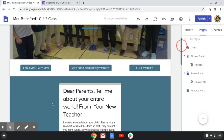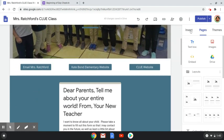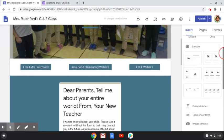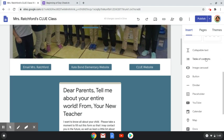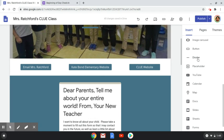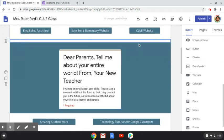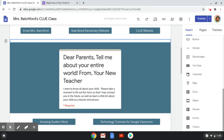On my parent portal I also included buttons. When you go to the Insert tab, you have options to insert a text box, images, embed, use Google Drive, or change the layout of your page. You can also add a table of contents, an image carousel, dividers to organize your page, YouTube directly via the YouTube button, a calendar, a map, links to docs, slides, sheets, forms, and charts — all Google products.